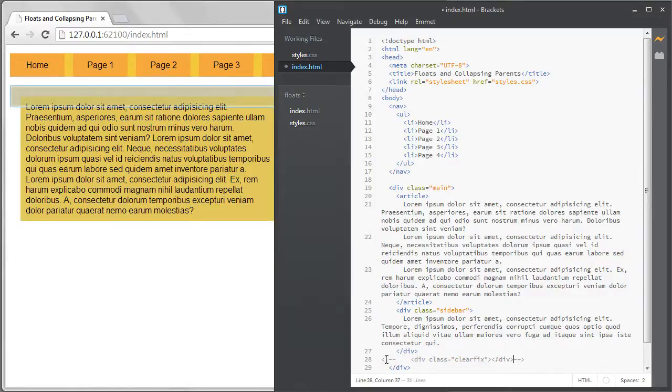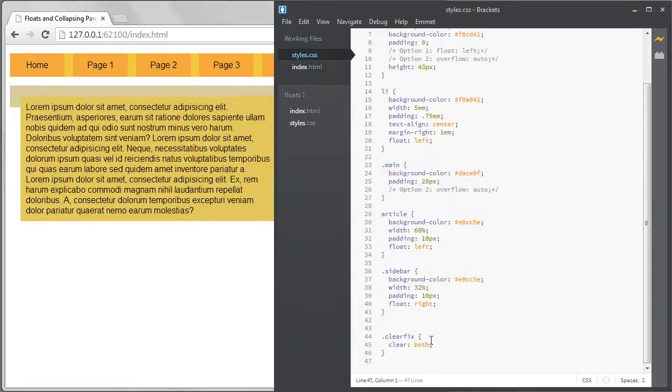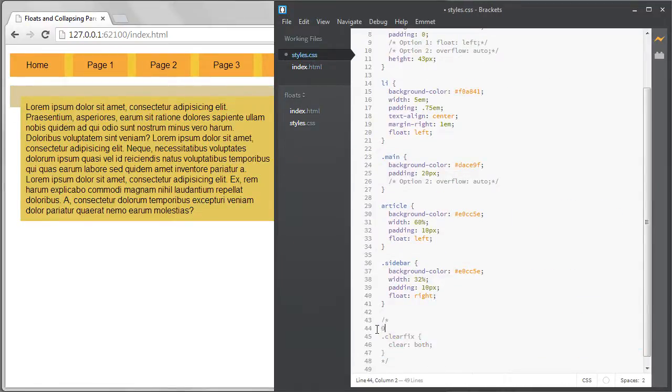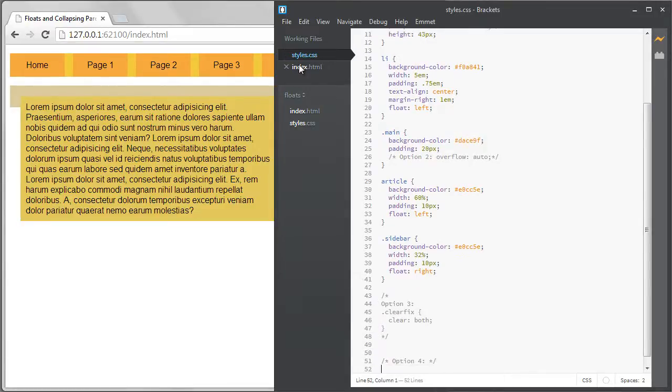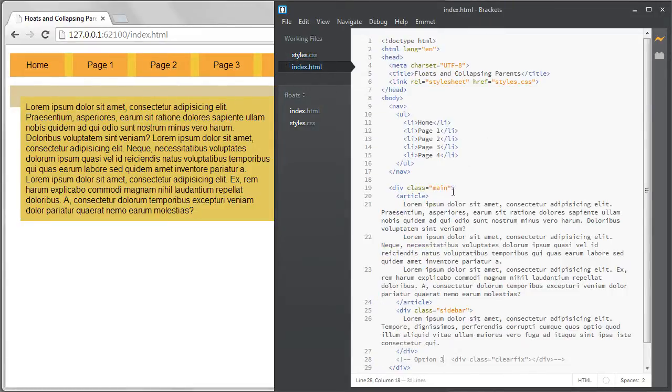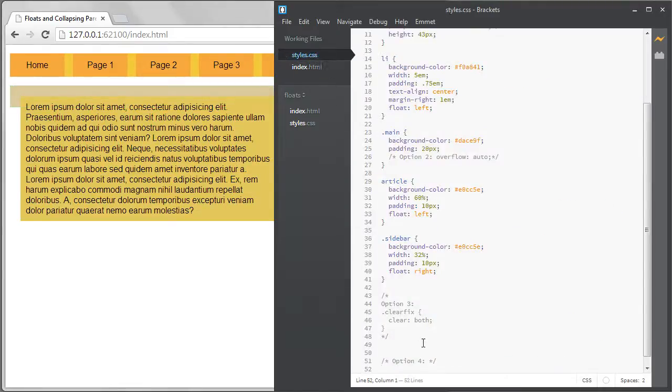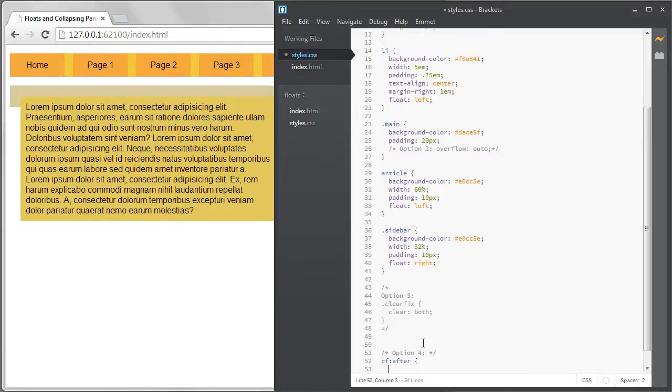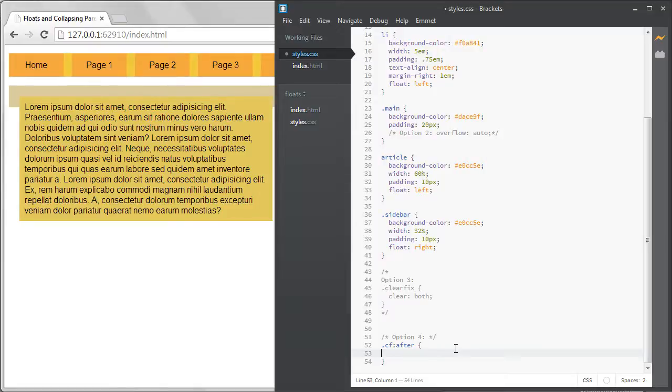So there's another solution that most developers prefer for the clear fix and it allows you to avoid adding that empty div. I'll remove it and comment out the CSS. For the next option I'll add a class name of cf for clear fix and add it to the parent element that we want to keep from collapsing. I can write the CSS for the cf class.